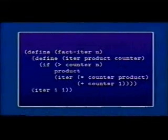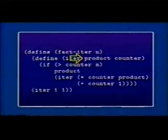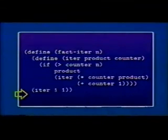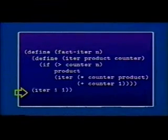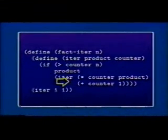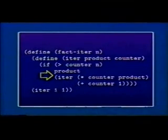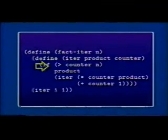Remember this old procedure — iterative factorial that we looked at quite a long time ago. Iterative factorial had an internal procedure with a state which was a product and a counter, and we iterate that going around the loop. We said that was an iterative procedure because it didn't build up state — iter just passes these things around to itself. In the substitution model, you could see that in an iterative procedure that state doesn't have to grow. So this is an iteration.